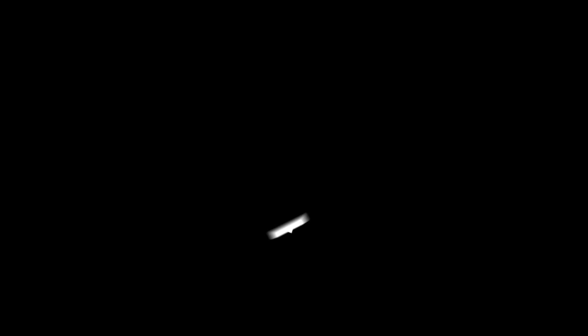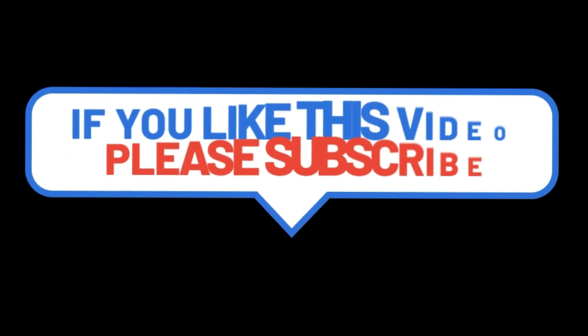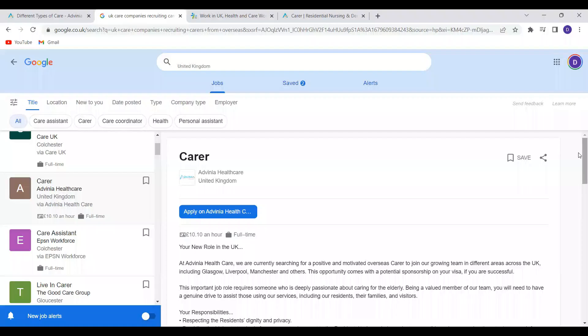So if you've not subscribed to this channel yet, please don't forget to subscribe and also please share this video with others. Let's go straight into this video. So what excited me is the fact that these two companies are recruiting from overseas.